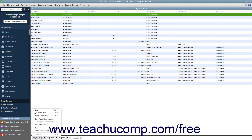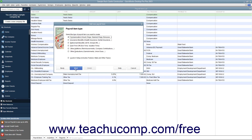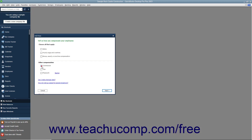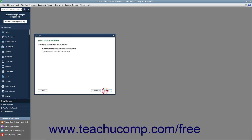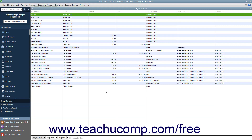To add a new payroll item, click the Payroll Item button in the lower left corner of the payroll item list and then select the New command from the pop-up menu that appears. In the Add New Payroll Item window, simply answer the questions posed to you on each screen and click the Next button until you have set up the new item. Click the Finish button when you are done to add the item into the payroll item list.